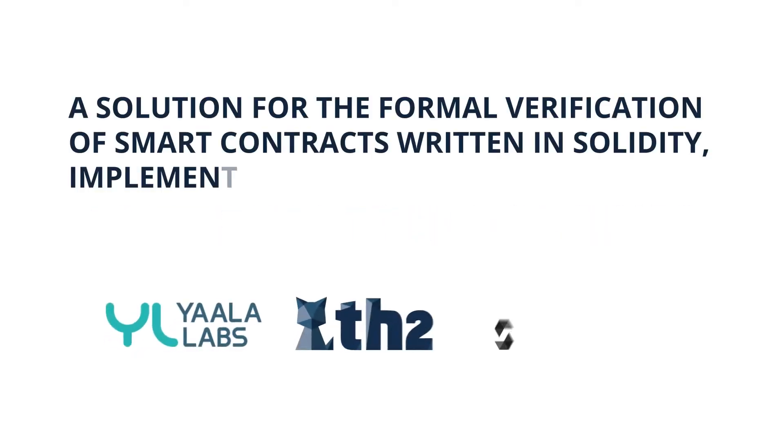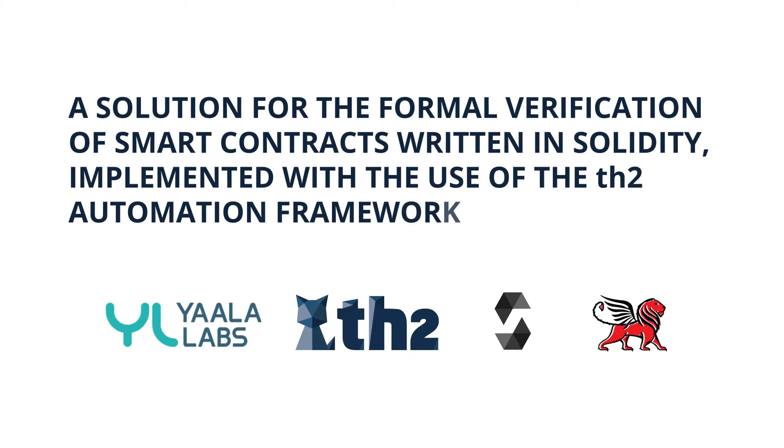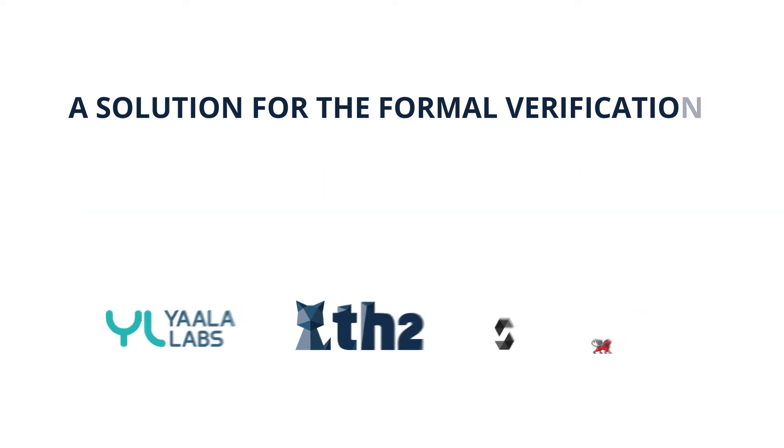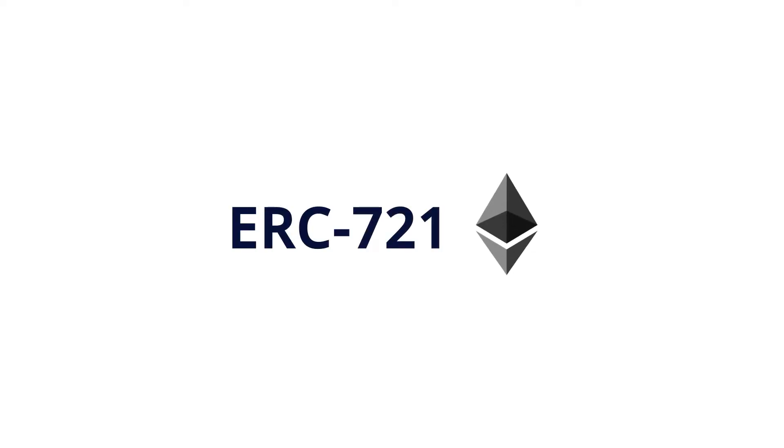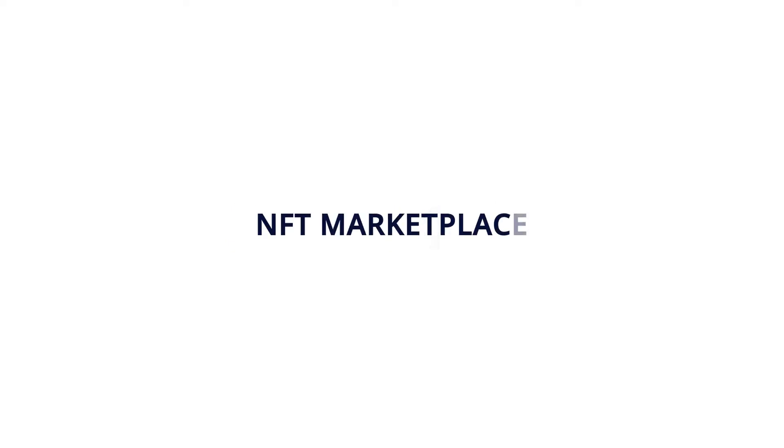This demo showcases a solution for the formal verification of smart contracts written in Solidity, implemented with the use of the TH2 automation framework. We apply our approach to a smart contract which automates ERC-721 non-fungible token management for the NFT marketplace launched on the P8 platform.